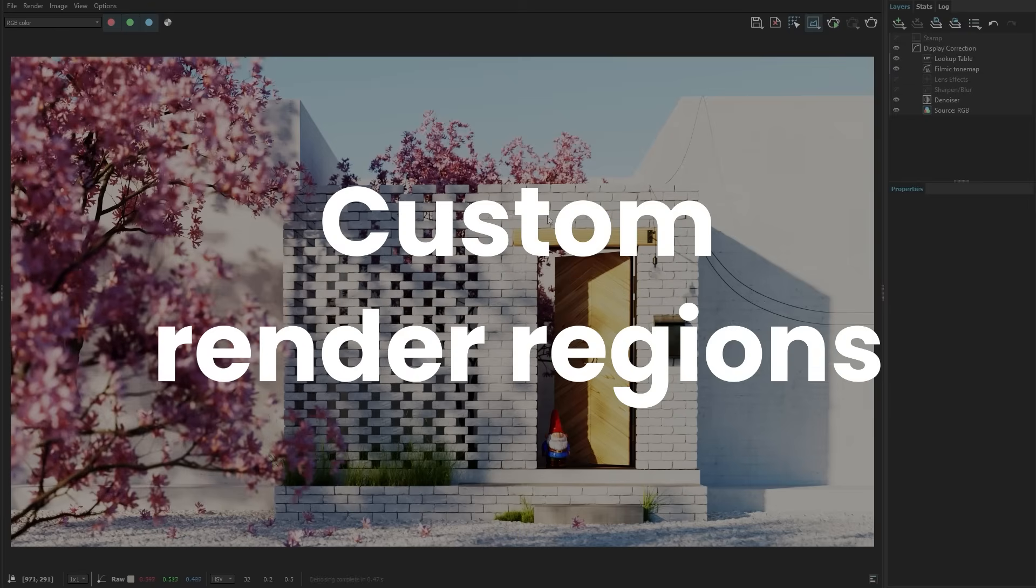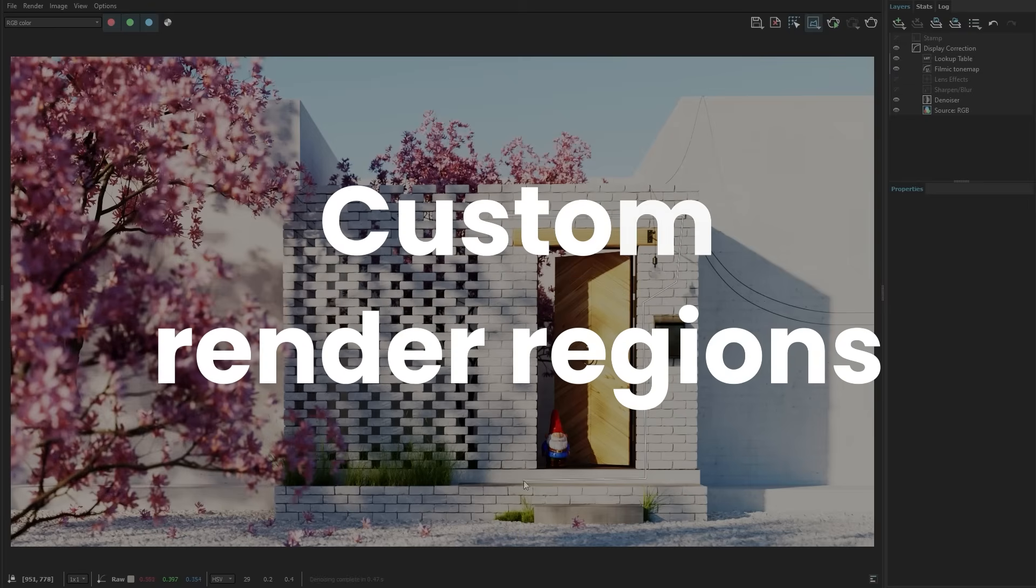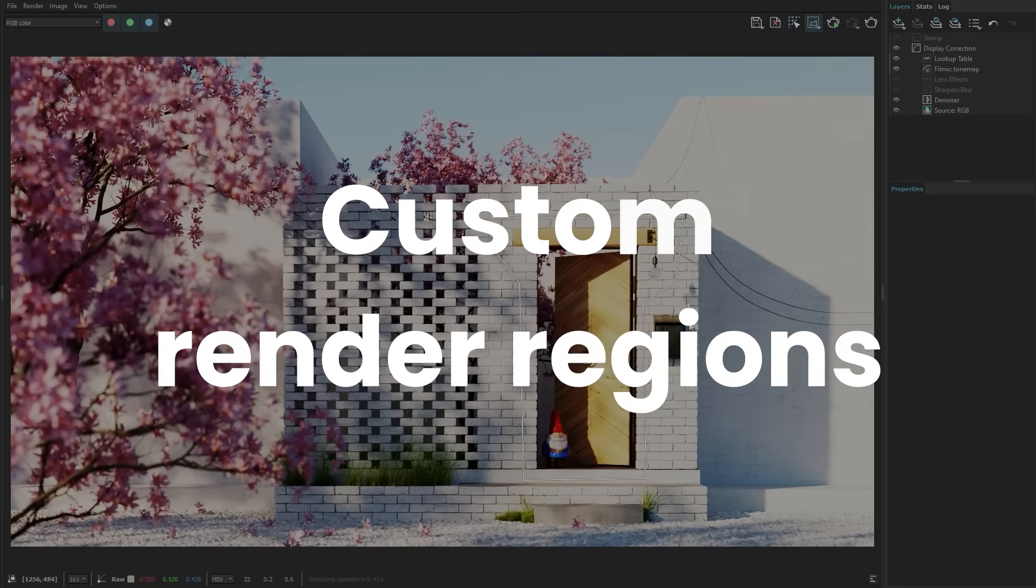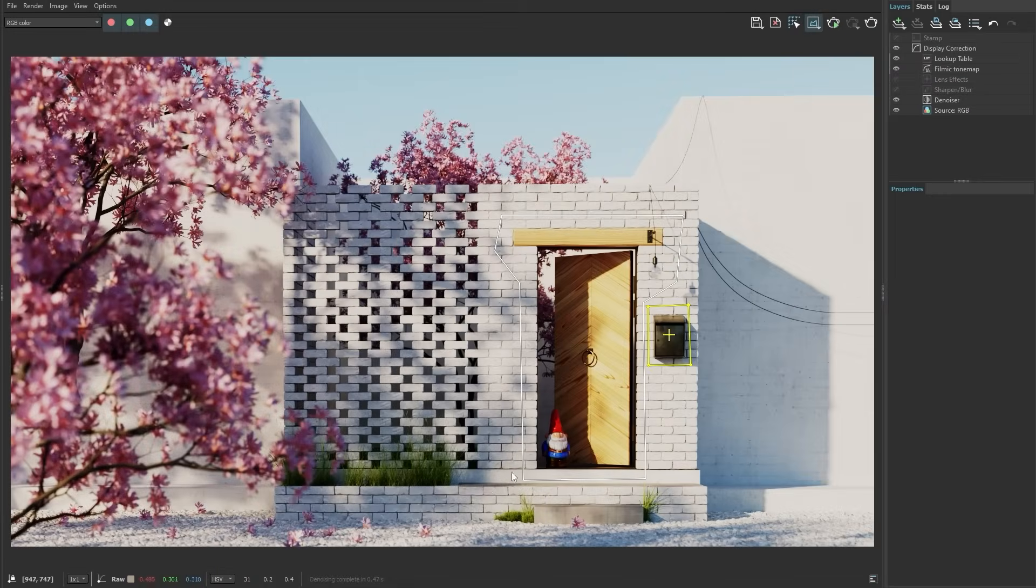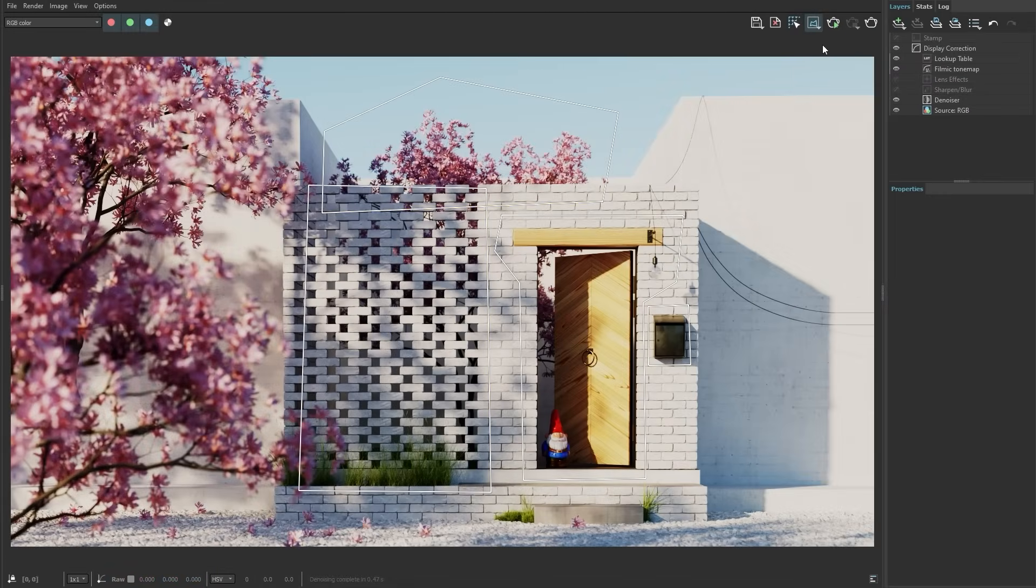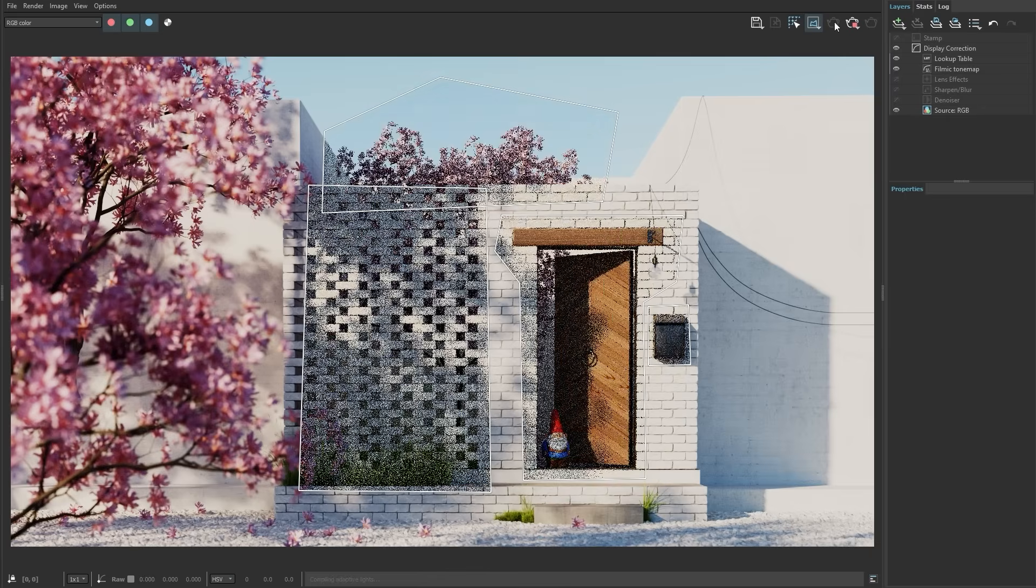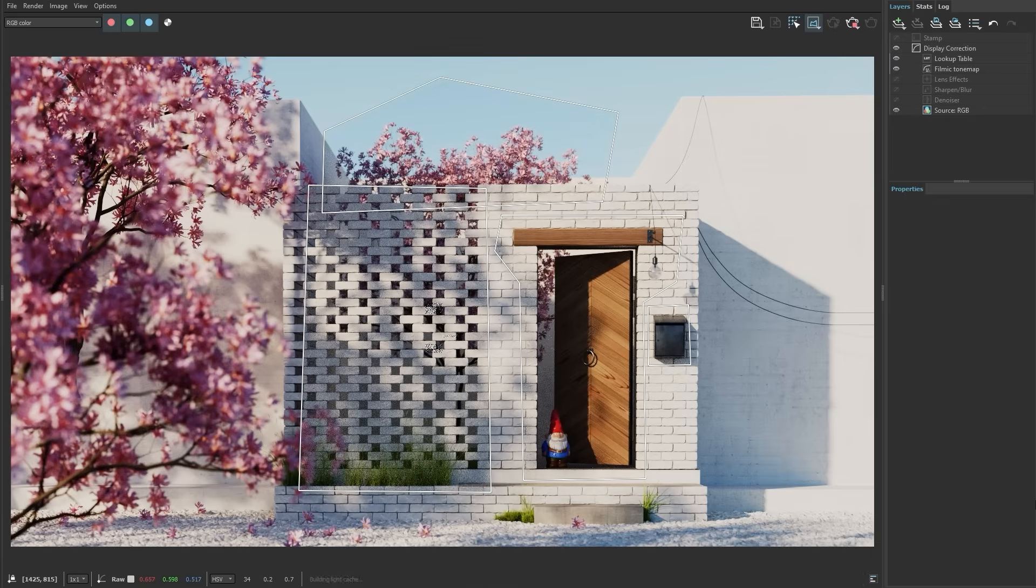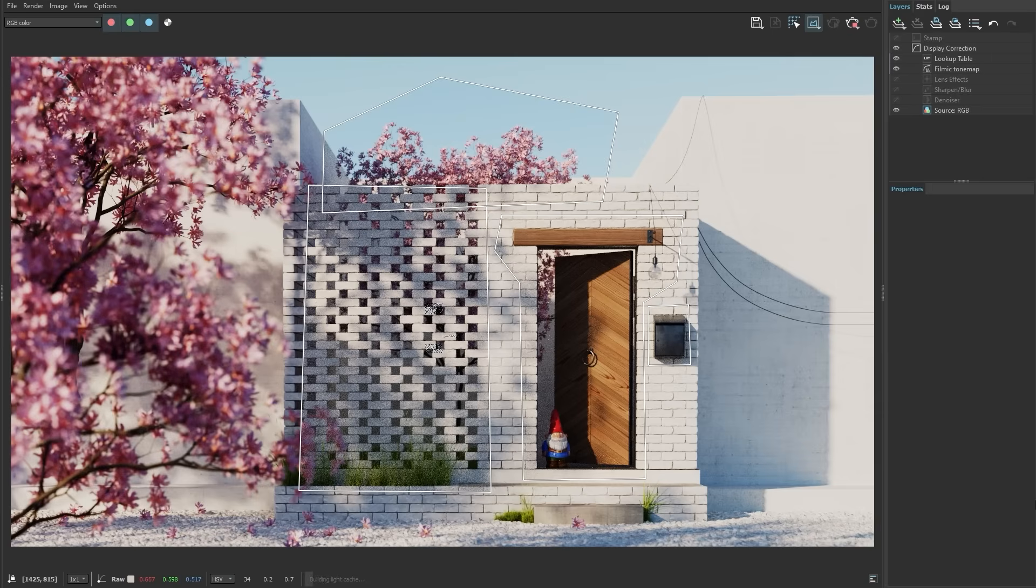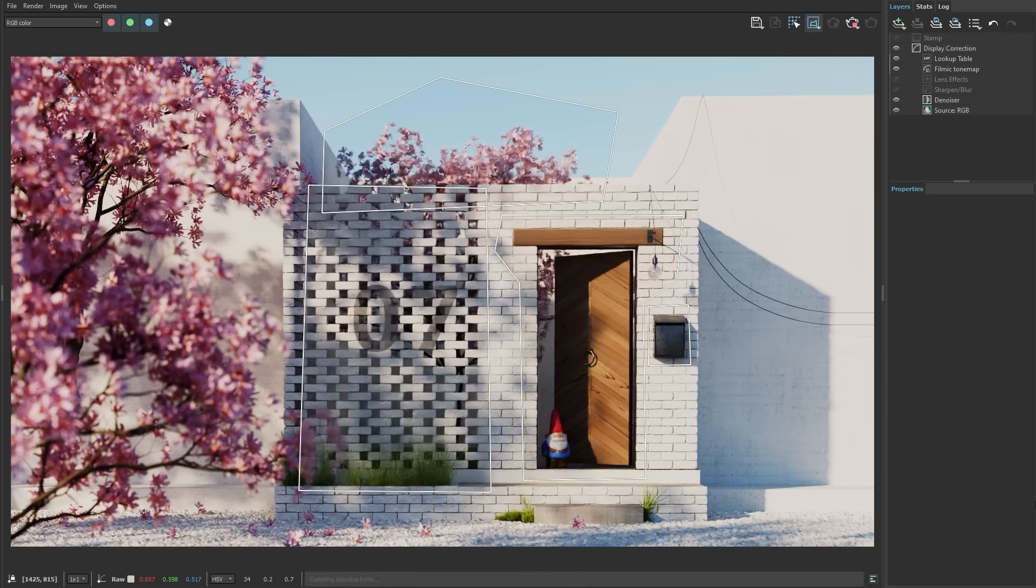Let's explore some of the great enhancements in the V-Ray Frame Buffer. Easily select one or multiple custom-shaped regions for re-rendering, giving you more control over specific areas of your scene without needing to re-render the entire image. This feature ensures you can fine-tune details efficiently. It's perfect for making quick adjustments and saving time on complex projects.